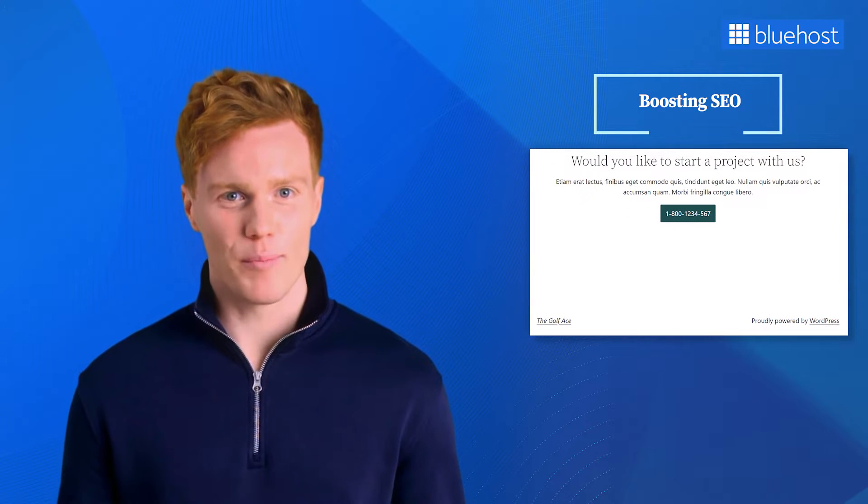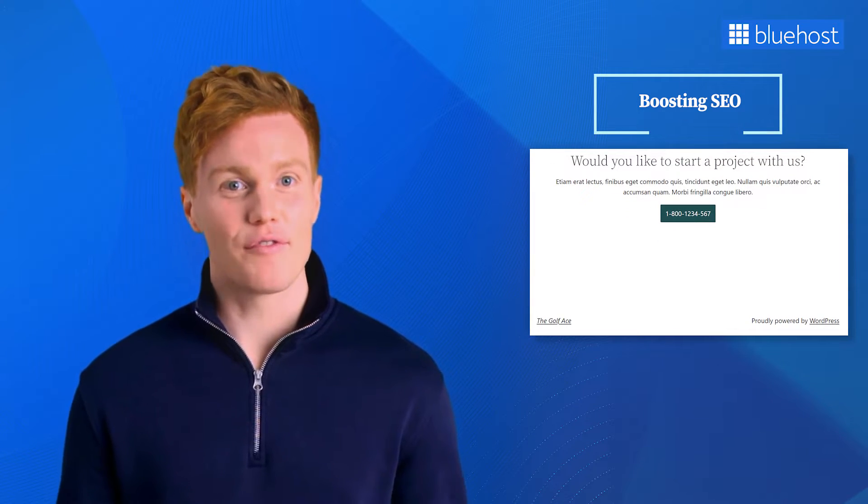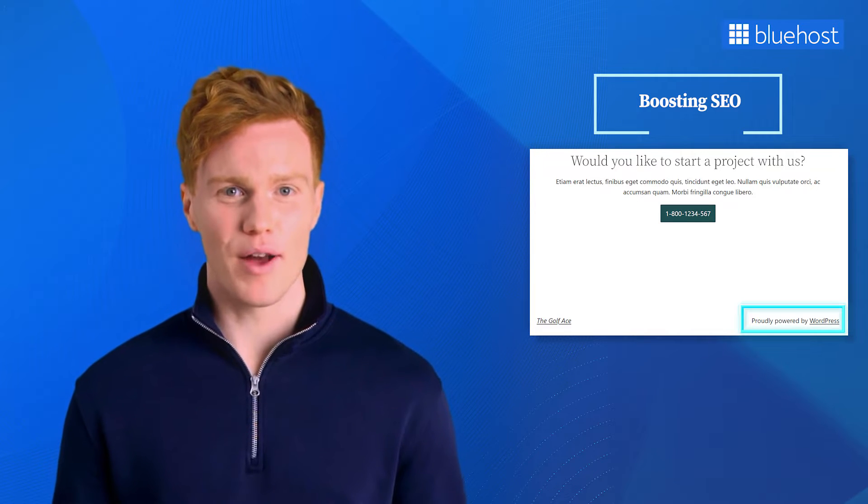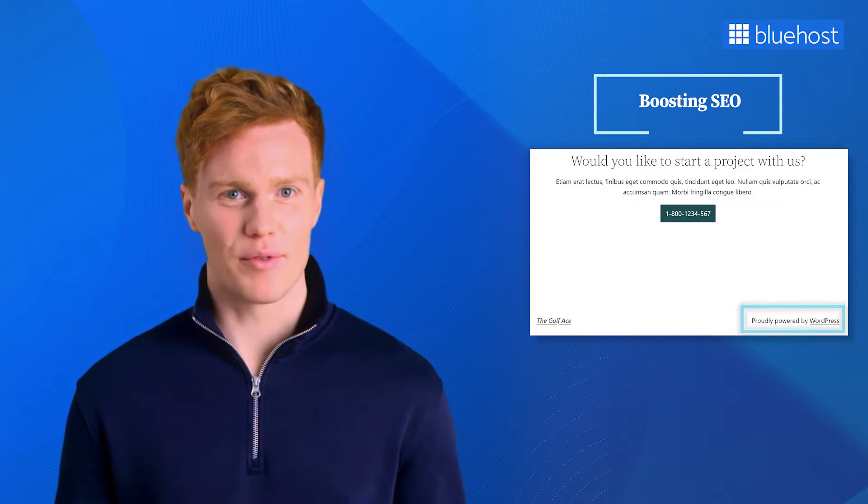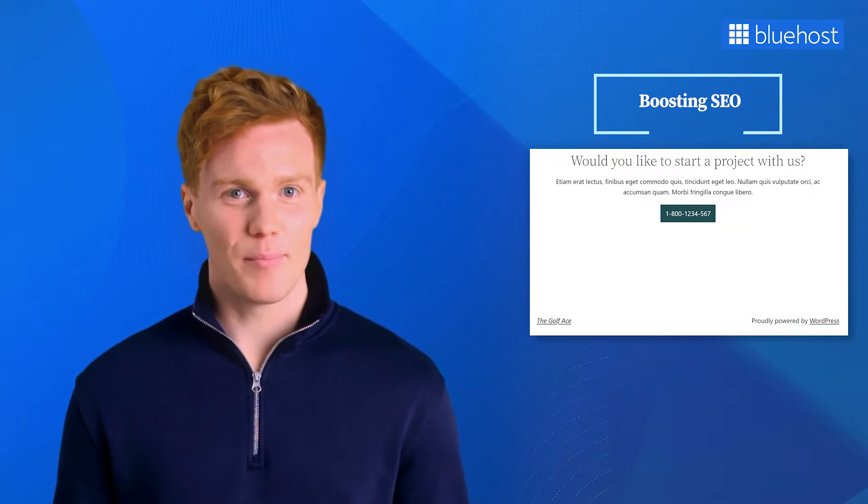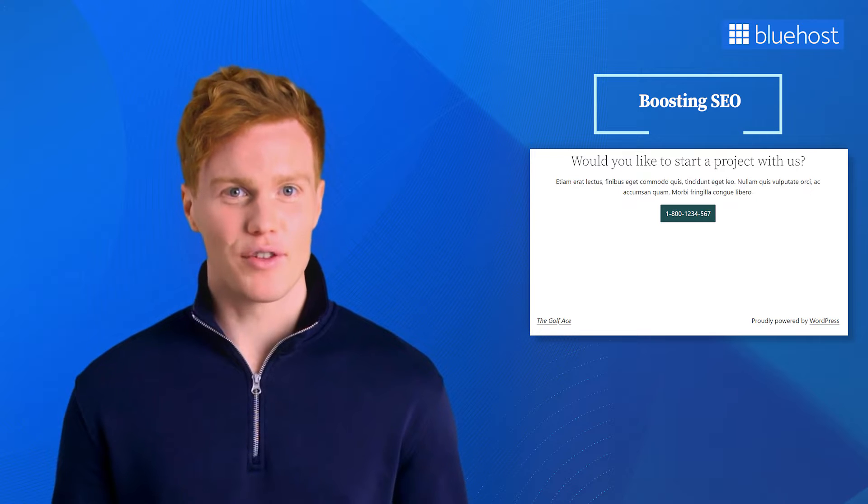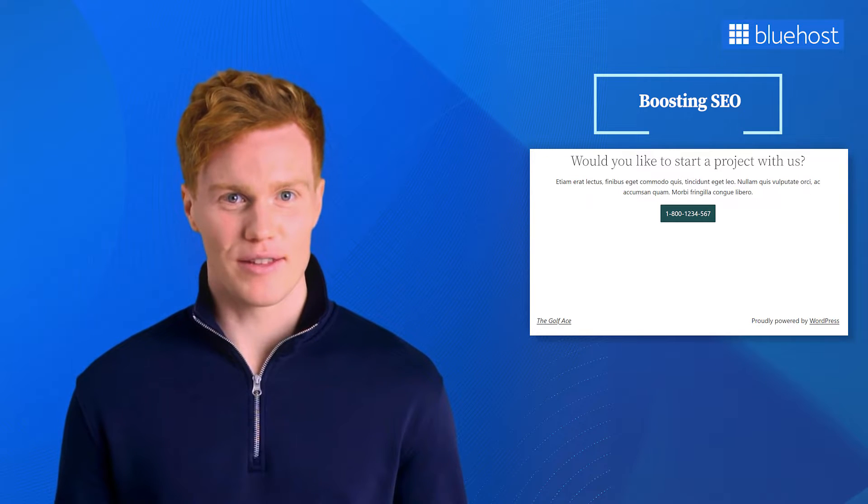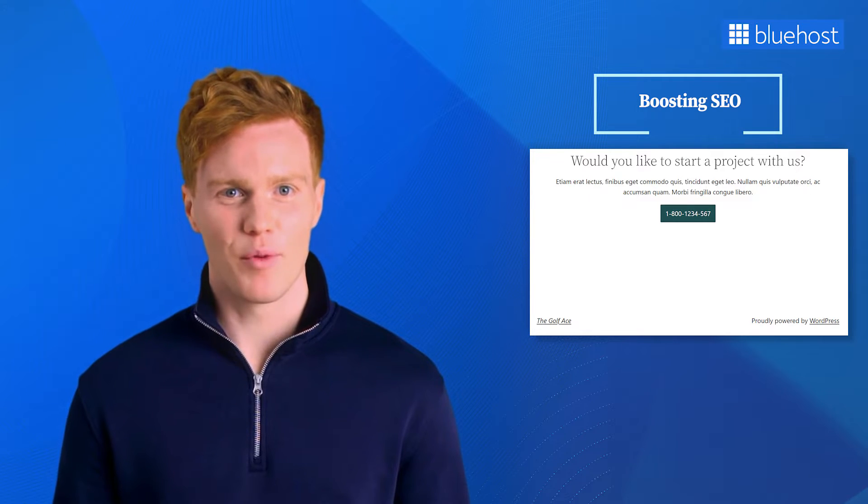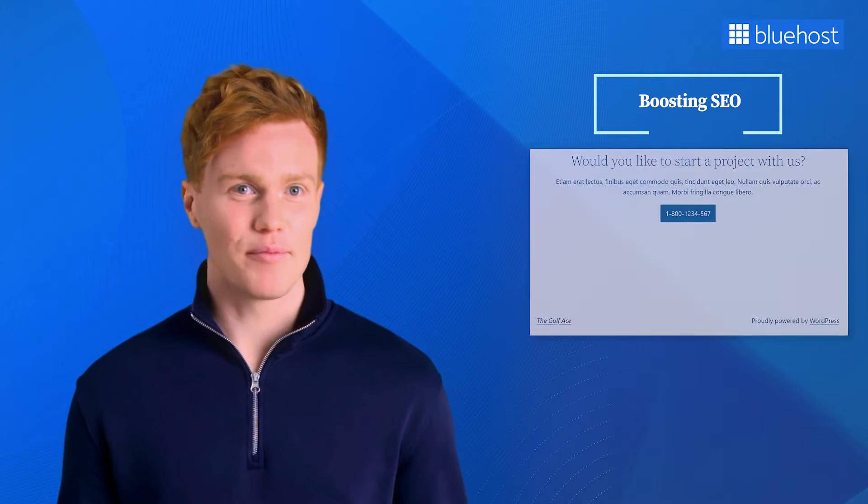One thing to note here is that WordPress often includes a footer credit with the message, powered by WordPress. To your visitors, this default text can appear less than professional and a bit out of place. That's why it makes sense to want to get rid of it, and you can.